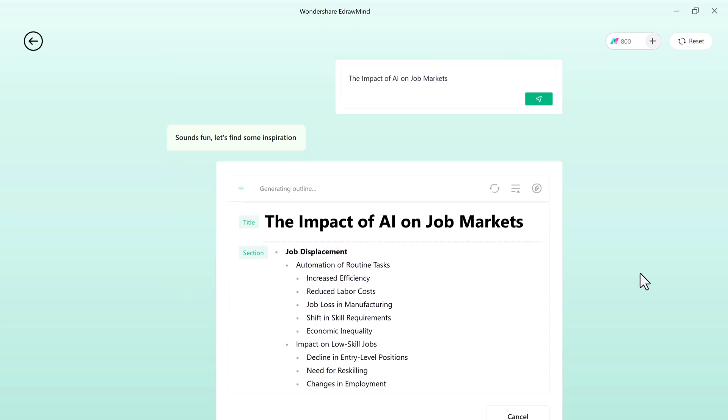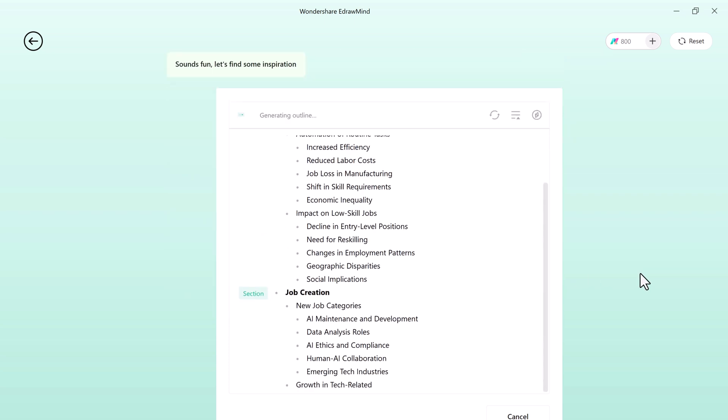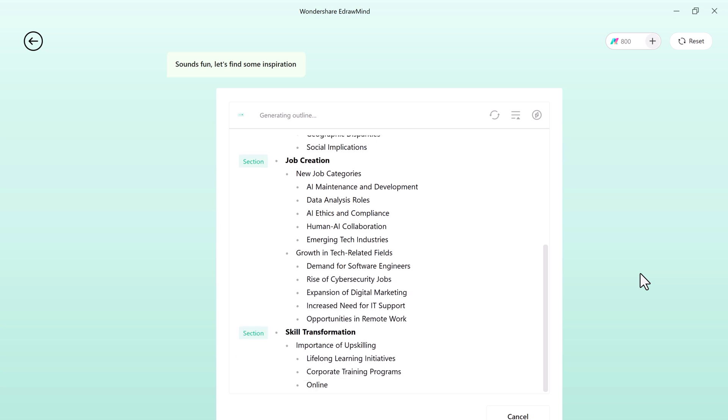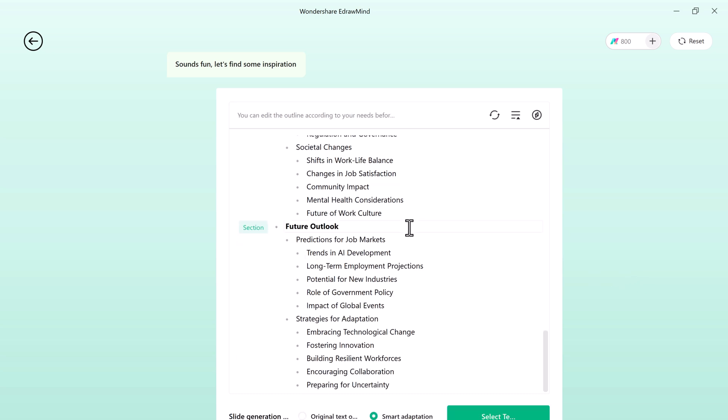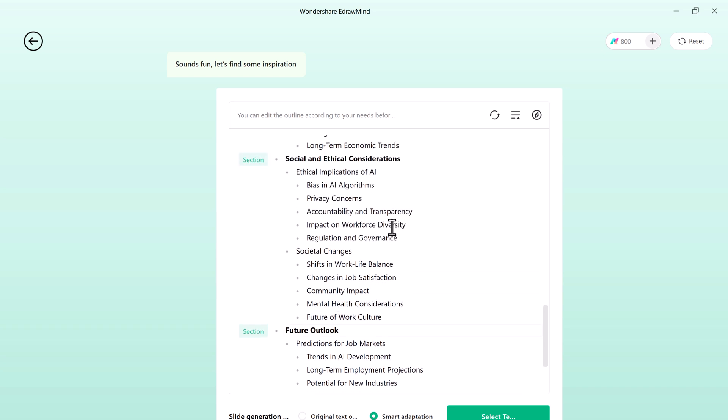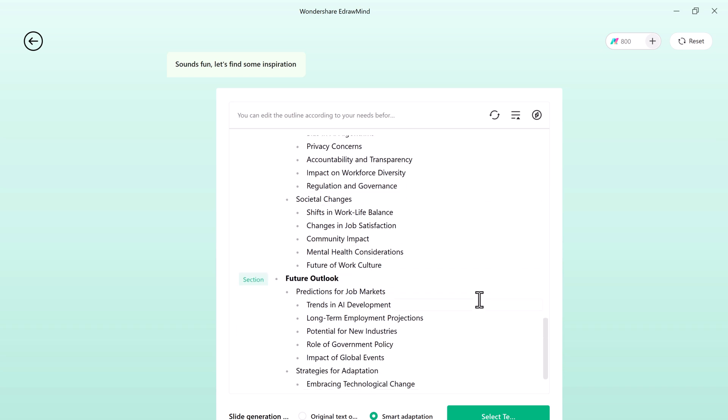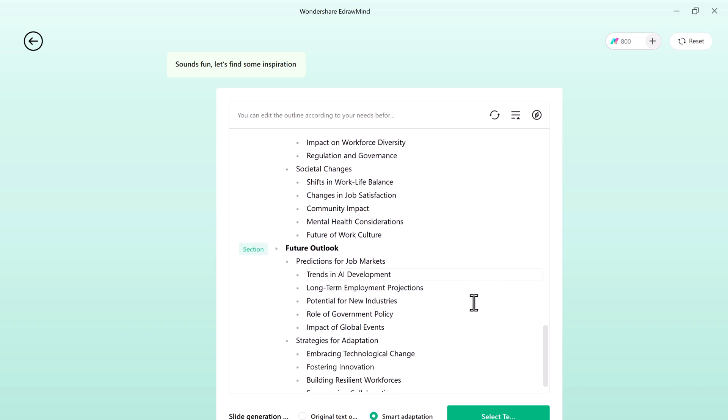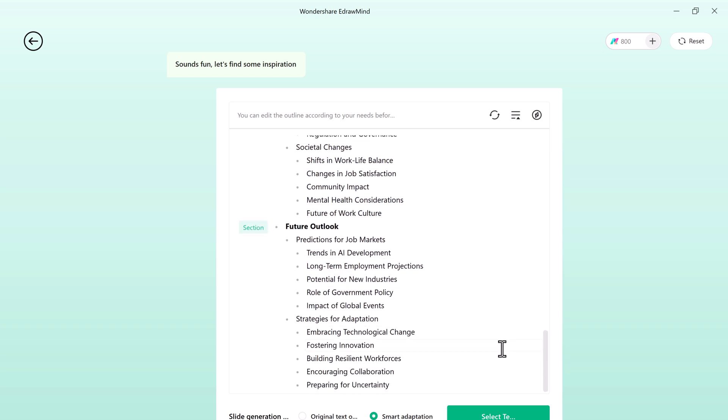Within moments, the AI generates a detailed outline highlighting key points. You can go through each section and make changes if needed. If the outline doesn't meet your needs, you can use the regenerate outline option to create a new one instantly. Once you're happy with the outline, click on next.